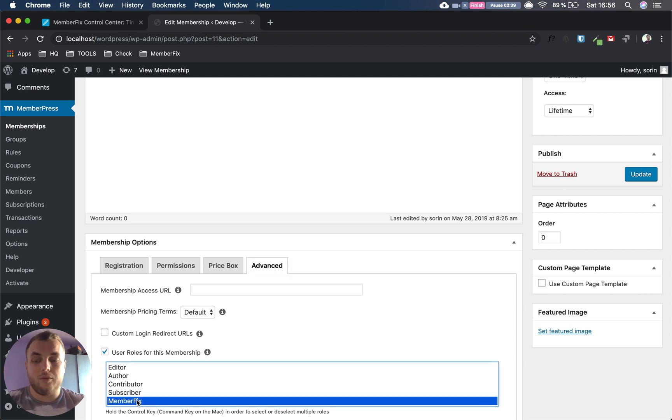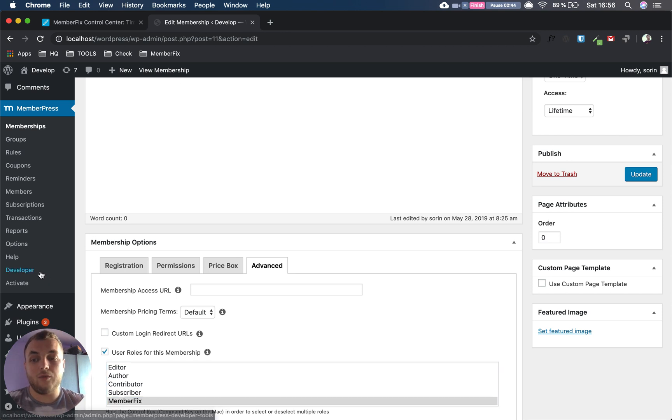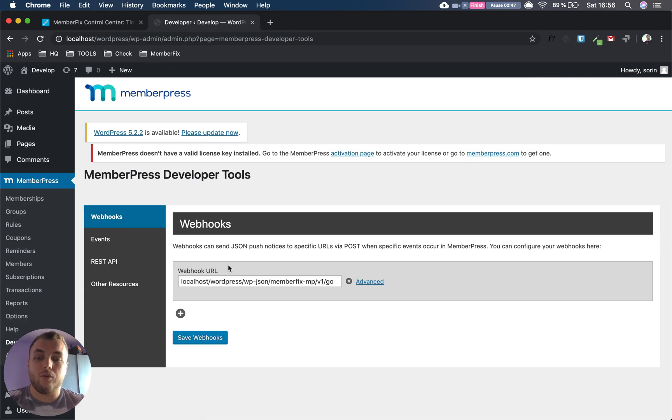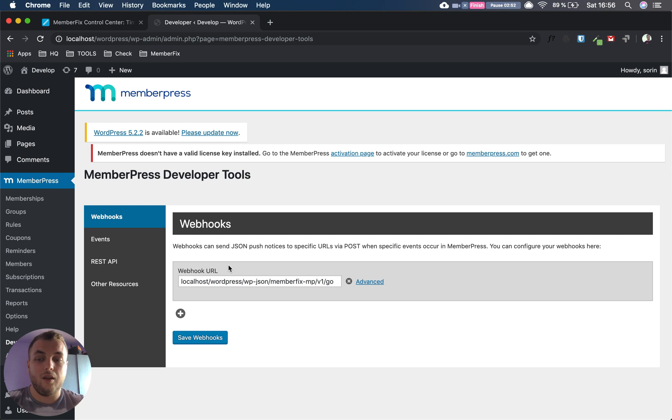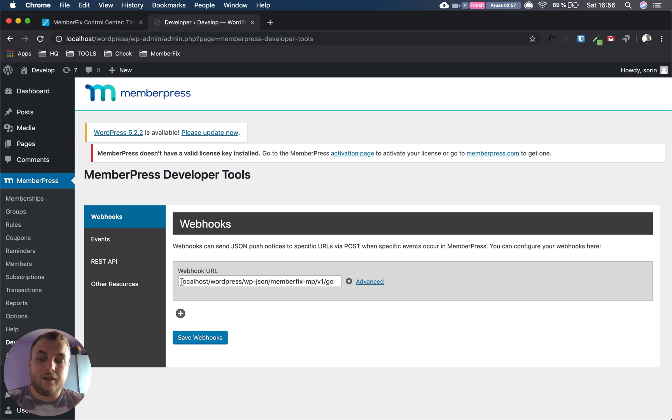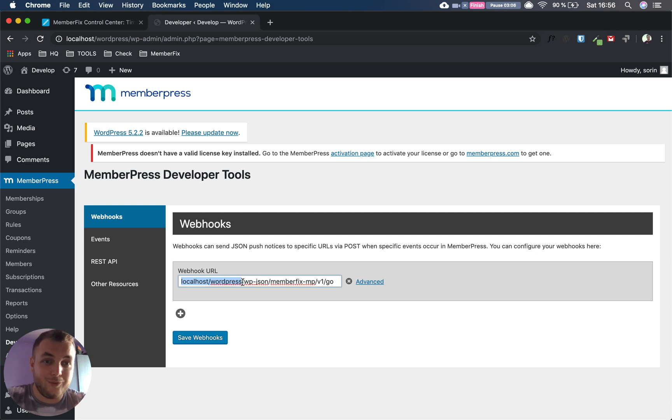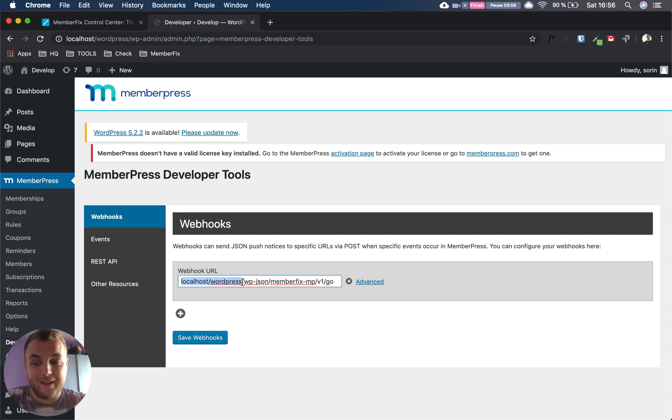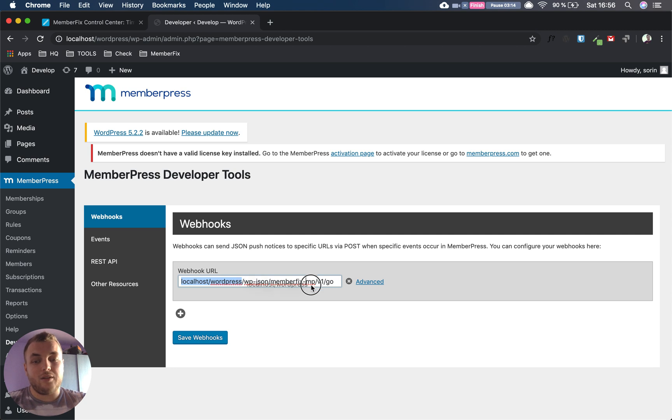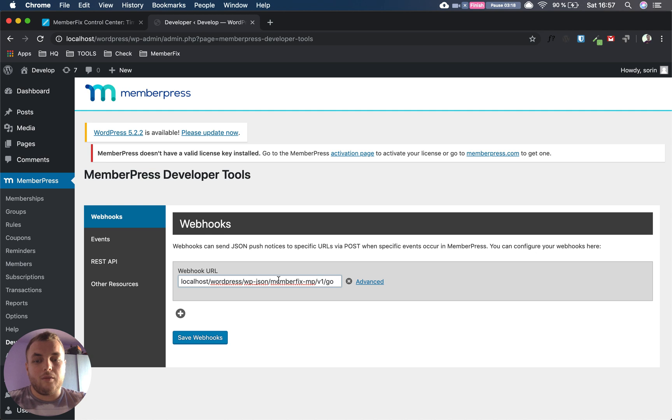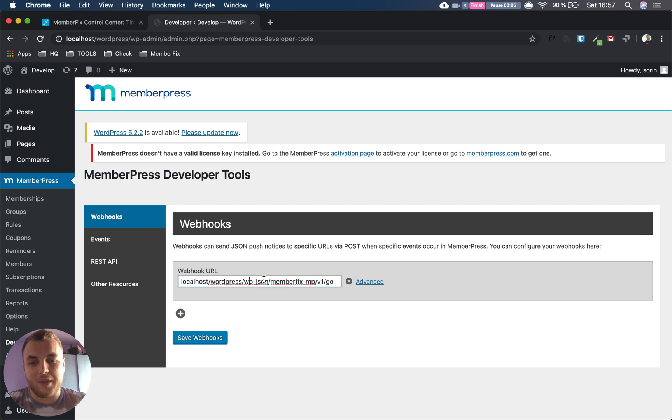Now you're not going out of the dashboard, you go to the Developer part where you have to create a webhook URL for the API to work with. In our case we have the website address, in my case it's localhost/wordpress. You can use your website address, for example memberfix.rocks. But you use your website address, then you put the route, the namespace which in our case would be memberfix-mp/v1, of course after the wp-json because we are using the WordPress REST API, and the route is go.